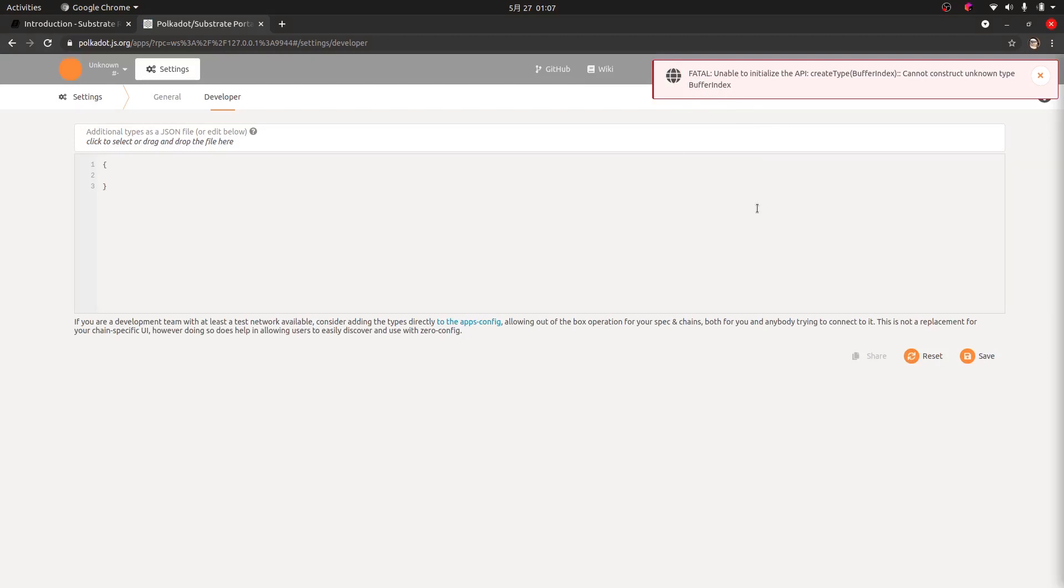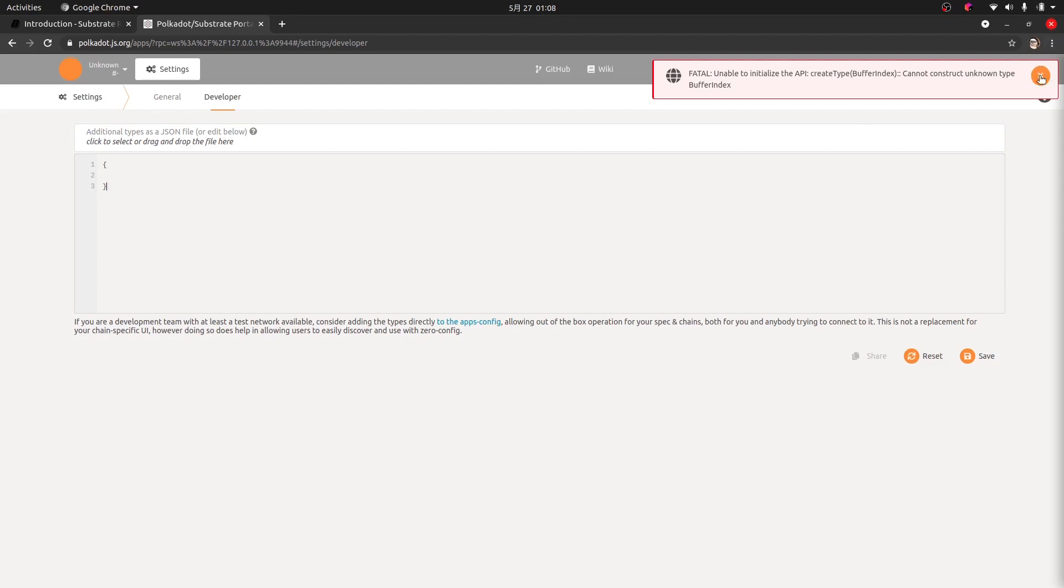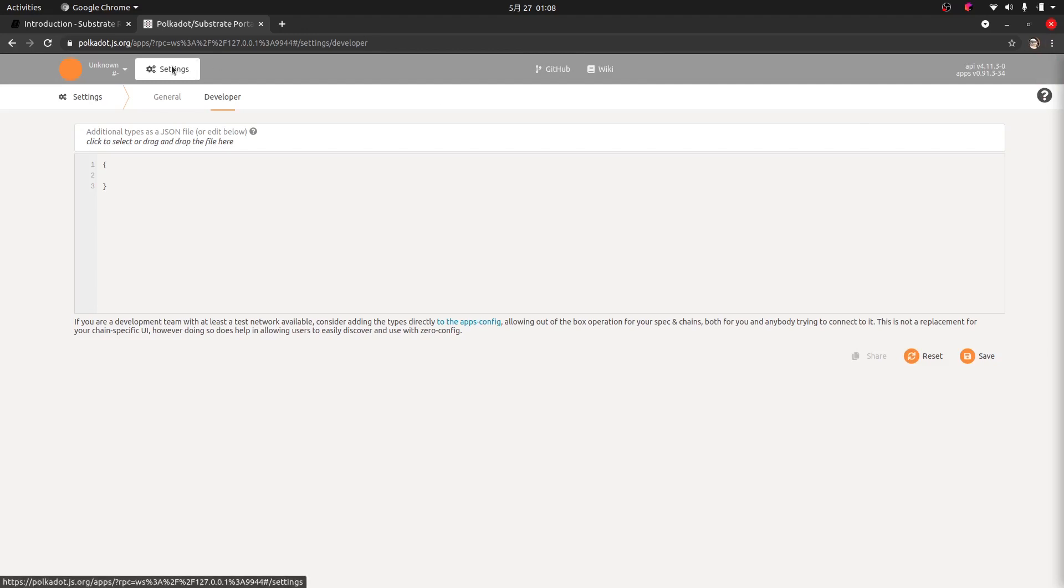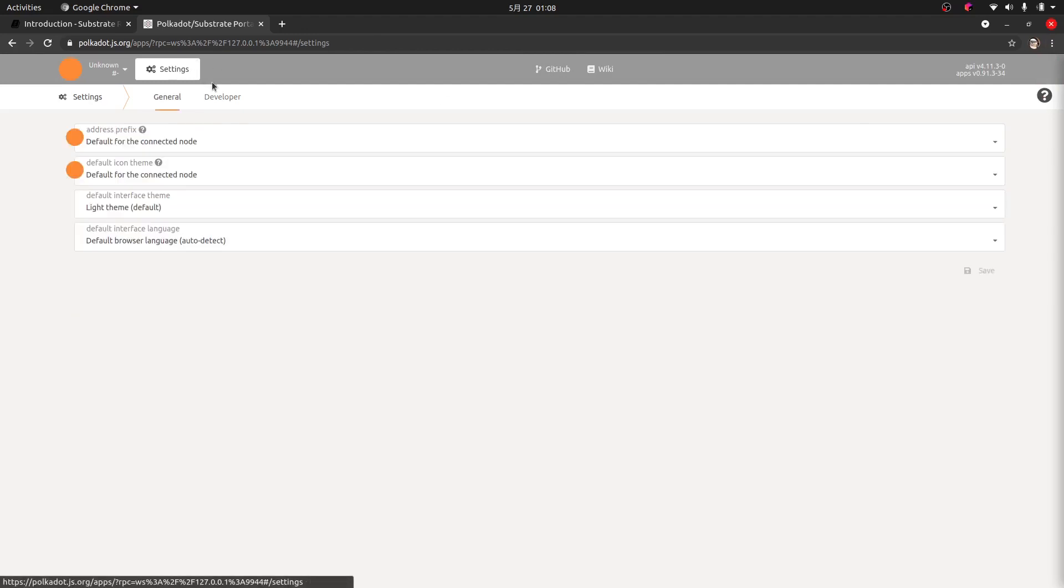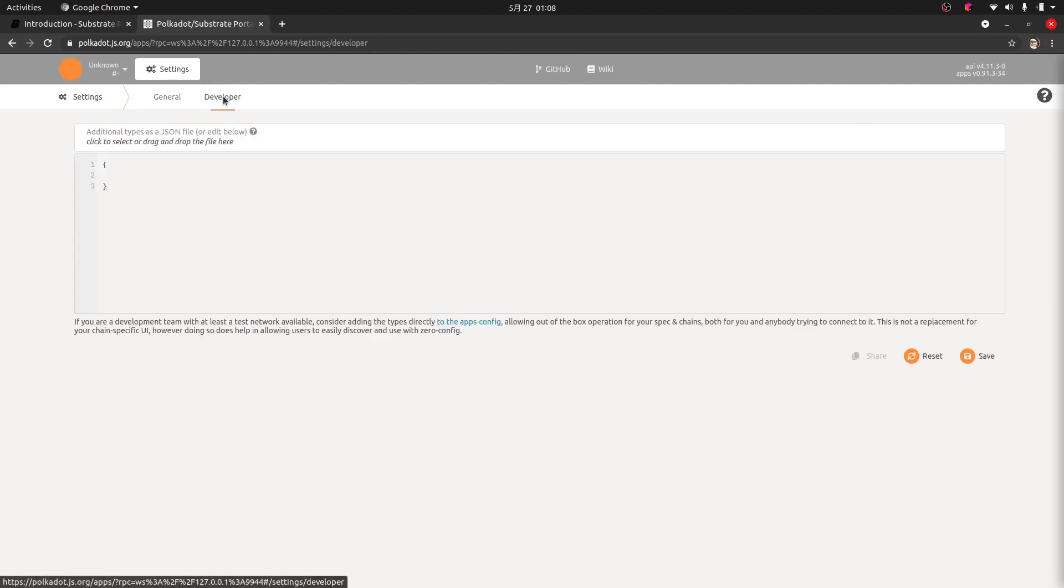When I first came to this, I thought okay, this Substrate recipe should run out of the box here with the front end. What's going on? Maybe something's wrong with it. Maybe I broke it. But no, we just need to add some extra settings here. So thank you to Alejandro from Parity for setting me straight about getting this going.